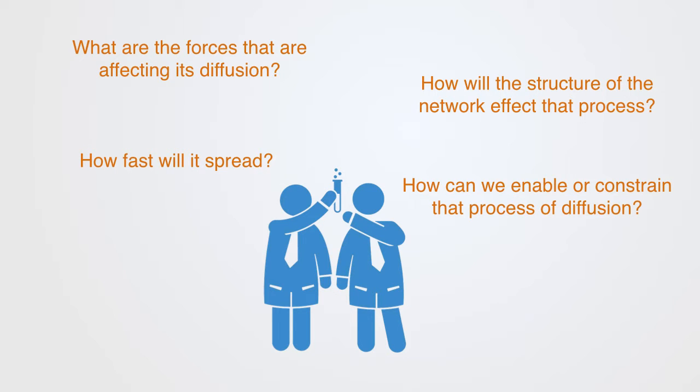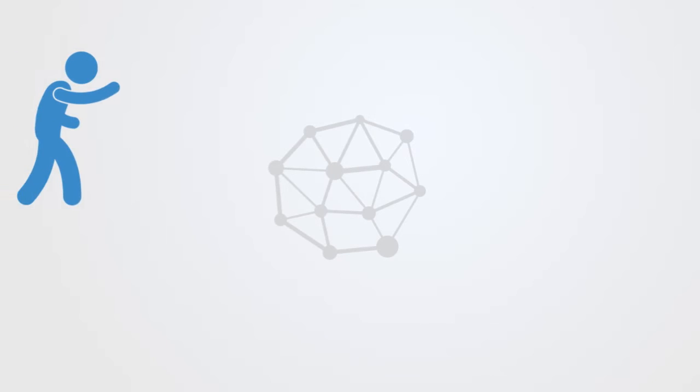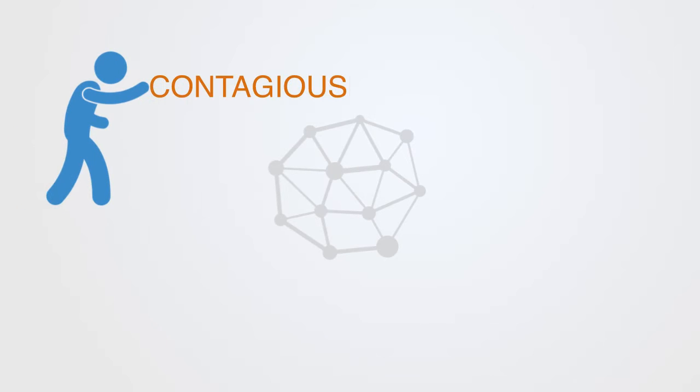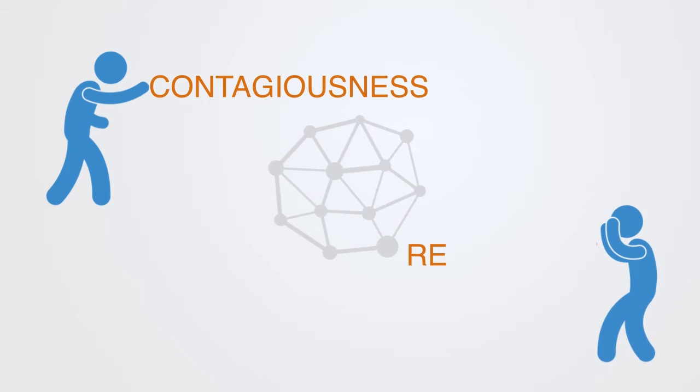First, we need to understand the different forces acting on the network. What are the forces pushing the phenomena out over the network? That is to say, how contagious is this phenomena that's spreading? And inversely, we need to ask what are the counteracting forces resisting it spreading?